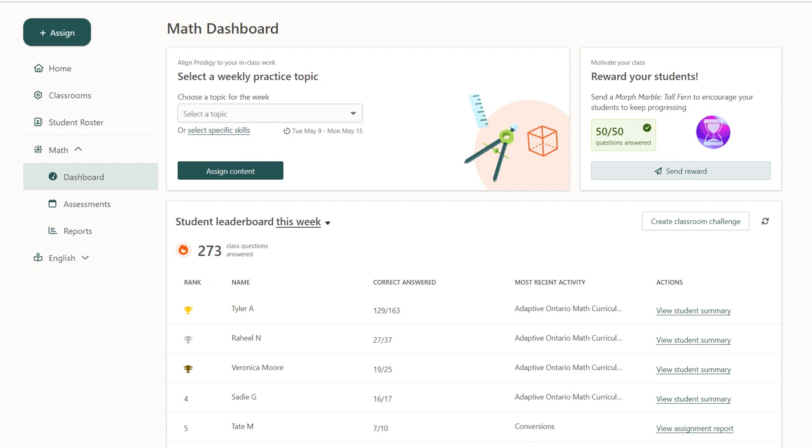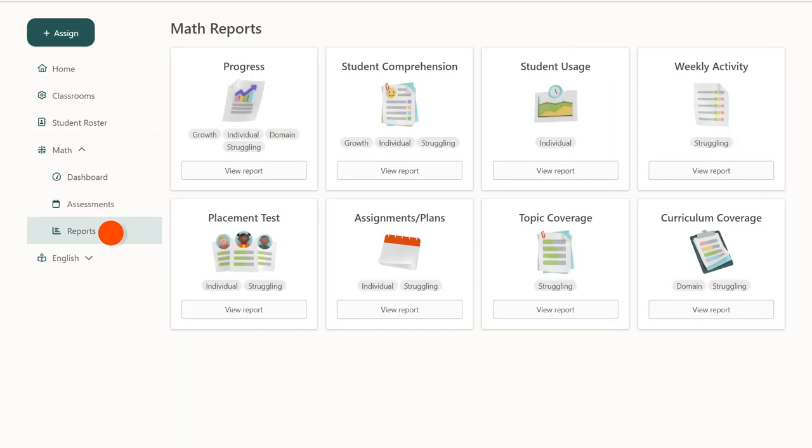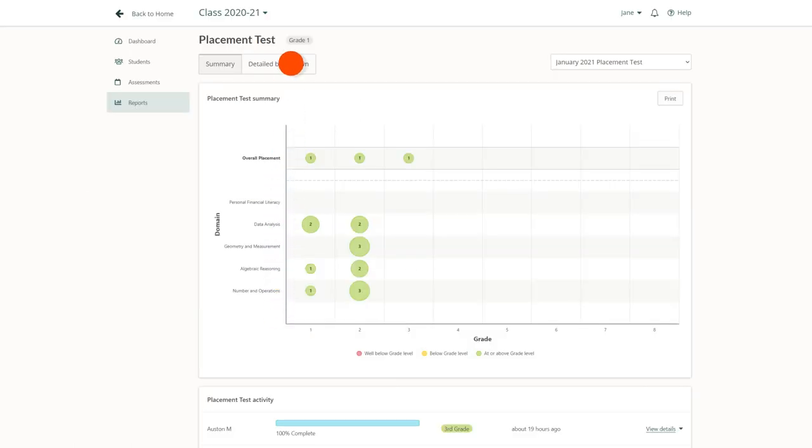Once it's completed, you can view high-level results from your dashboard, or click on the placement test report to get a detailed question-by-question breakdown of how each student performed.